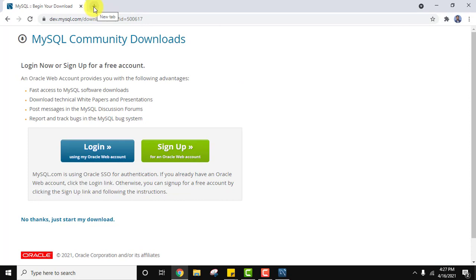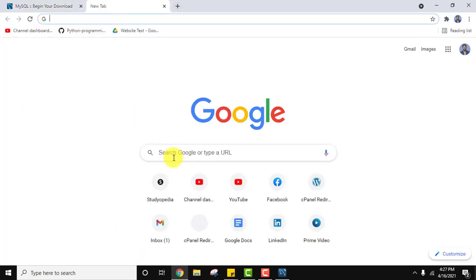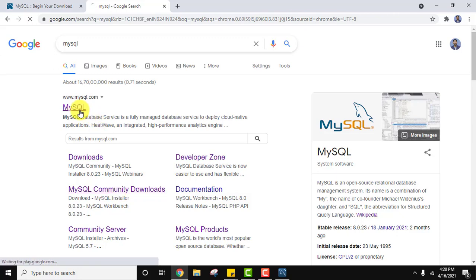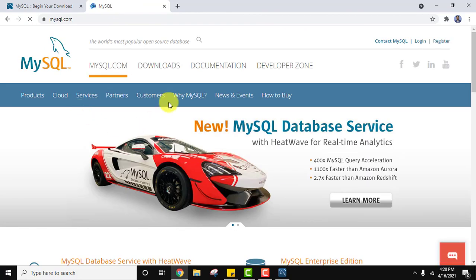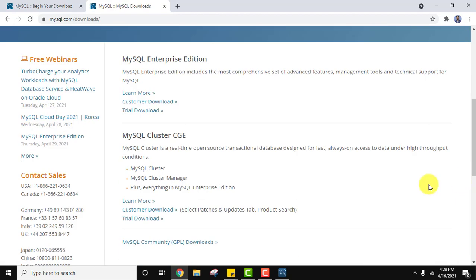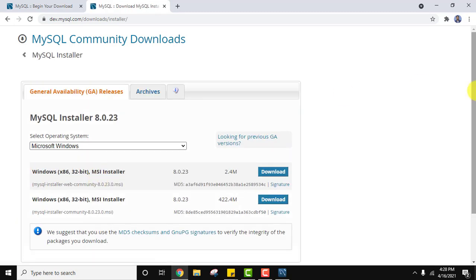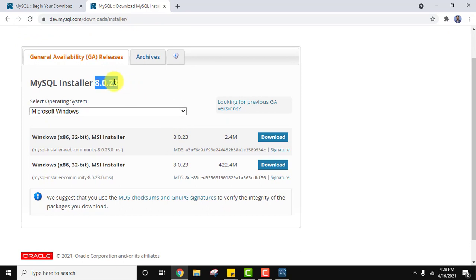Go to Google and type 'mysql'. After pressing Enter the official website is visible. Click on mysql.com, then go to Downloads and click on MySQL Community GPL Downloads. Now we will install MySQL Installer for Windows — click on it. Here is the installer: MySQL Installer 8.0.23.